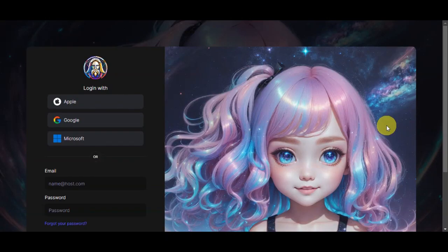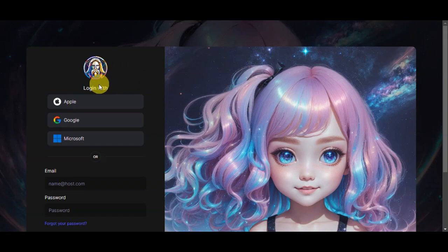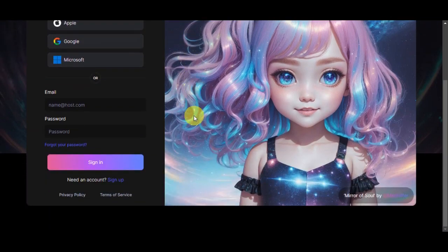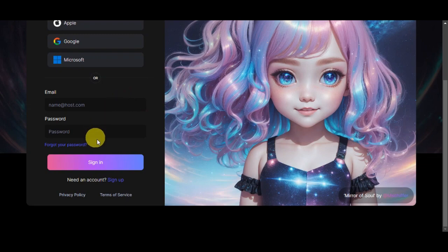Right after, you should be redirected back to this page where you have the option to log in with Apple, Google, Microsoft, or you could simply add in your email and password.